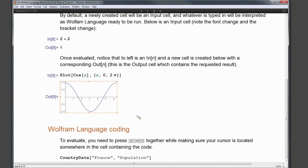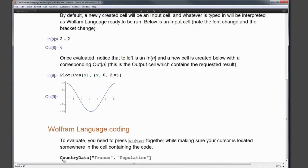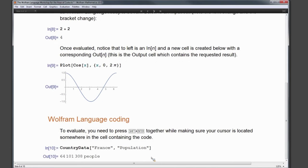To evaluate your code and generate a result, make sure your cursor is inside the input cell you want to evaluate, then hit Shift+Enter. By hitting Shift+Enter somewhere in that input cell, it tells the Wolfram Language to run and generates an output.